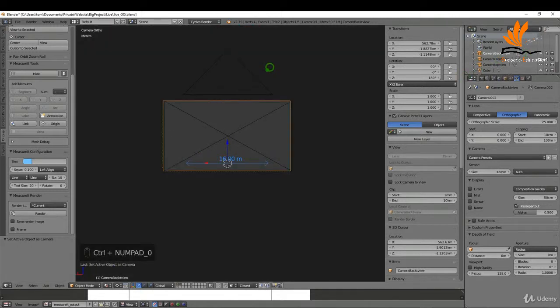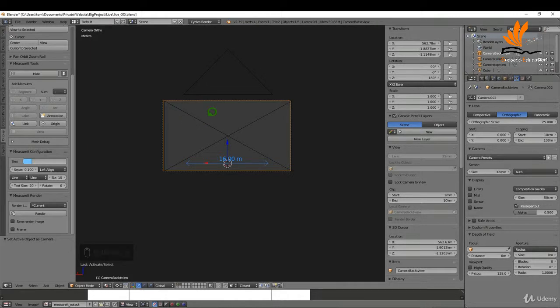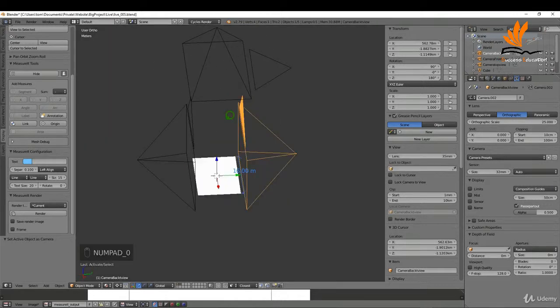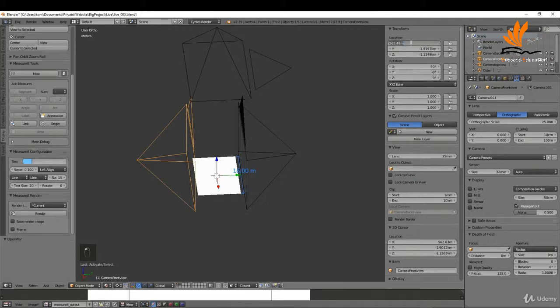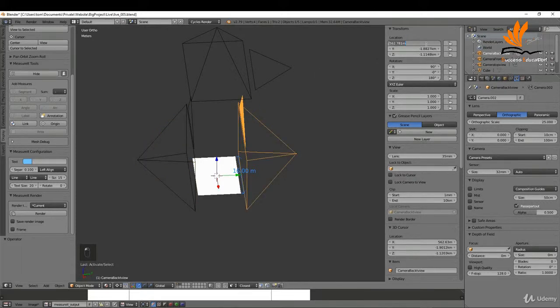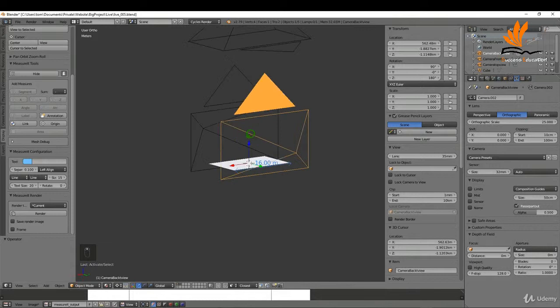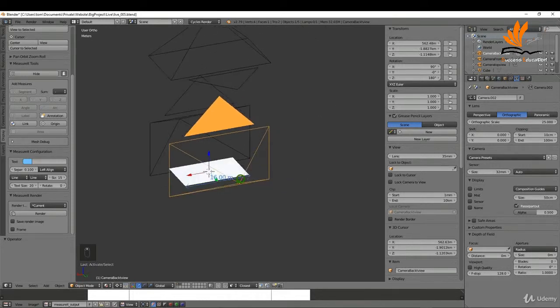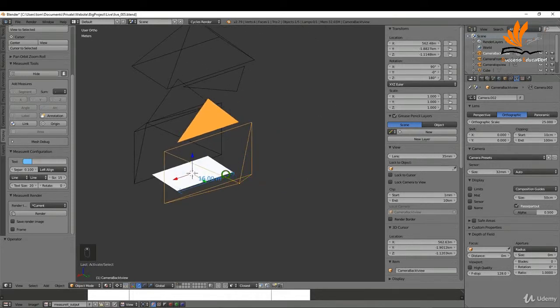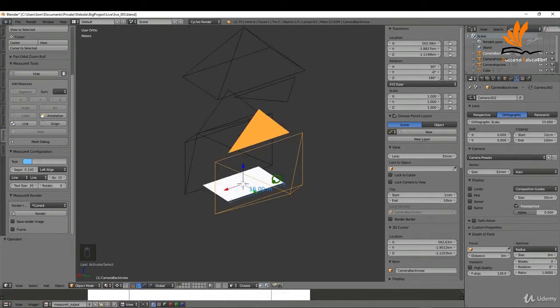With this one selected I'm just going to press Ctrl 0 and snap into this. It's slightly off alignment so I'm going to press zero and if I select this camera what I need to do is copy the X, so Ctrl C and just Ctrl V in there so they're lined up on that axis.